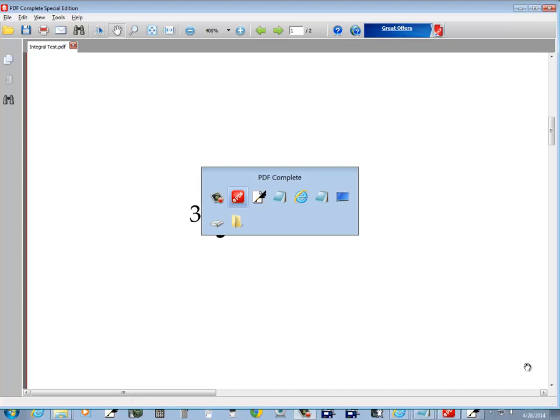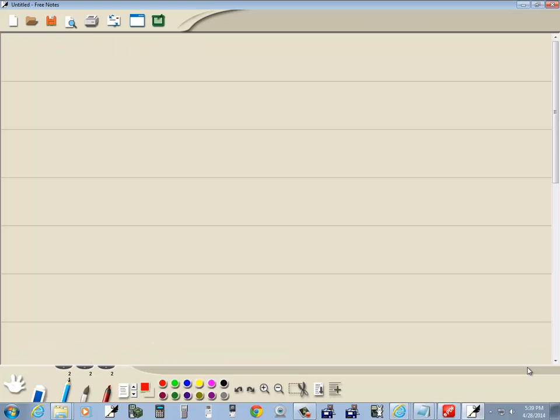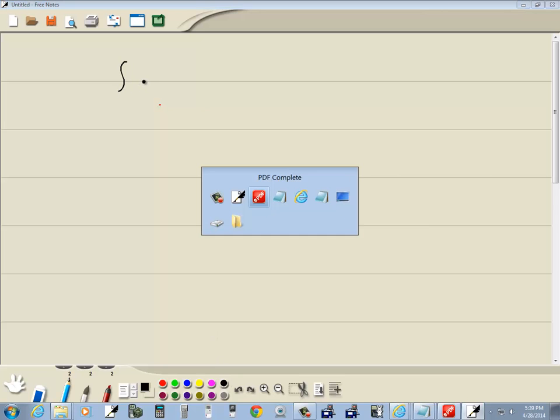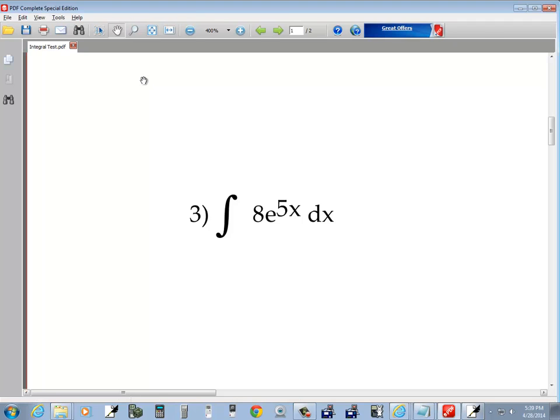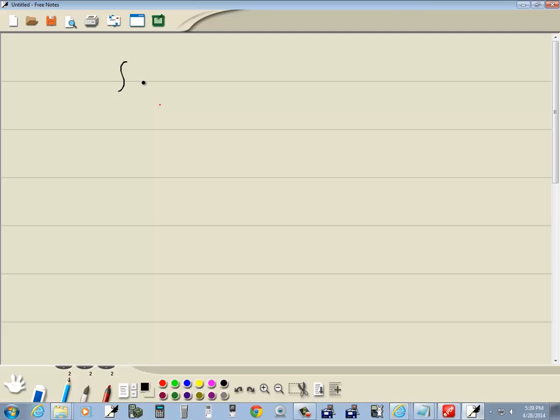Let's take a look at this problem. We've got the integral of 8e to the 5x dx. Now this is going to be a u-substitution because we have e to the power. We always try to let u equal the power.